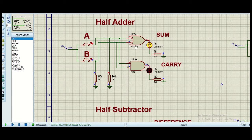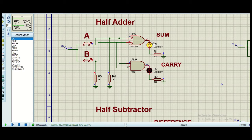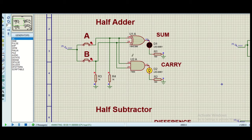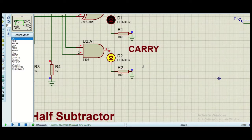One plus zero is one, so here we get a one. And when we have again one plus zero, it is again one, so we have one. And when one plus one, we get a carry. One plus one is basically two, so here we get this one zero, which is basically two. So we have implemented the same circuit.